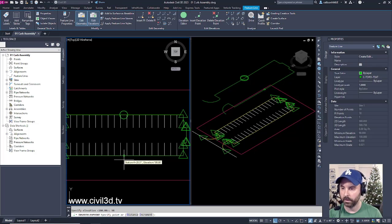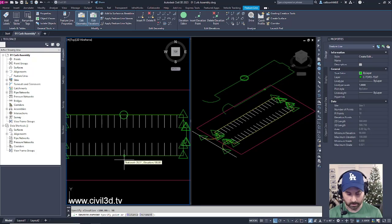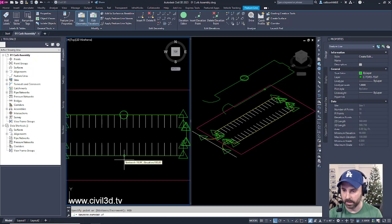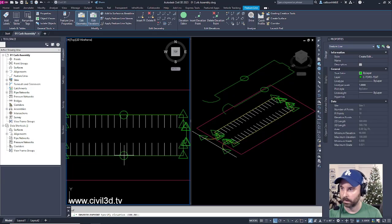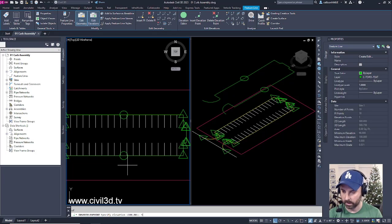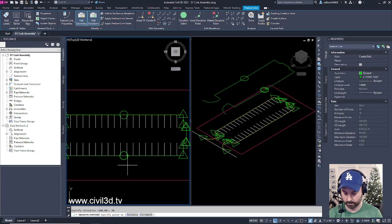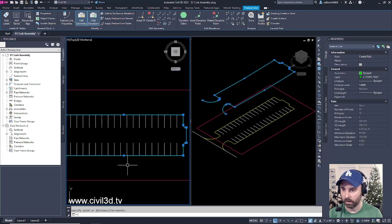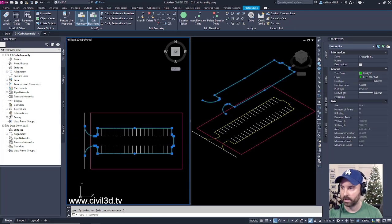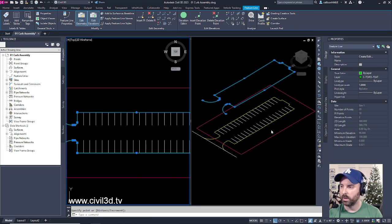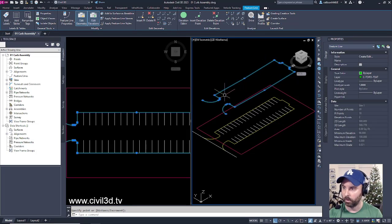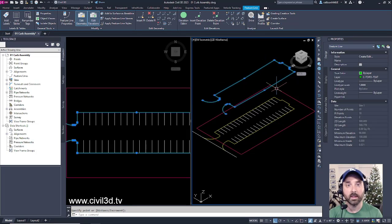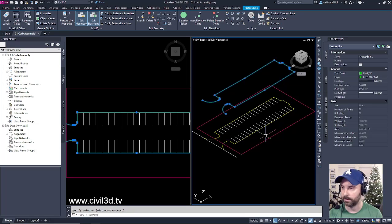I'm going to do the same thing on the opposite side. Type in MID for the midpoint snap, select that, type in 98. Then press enter to accept the changes. You can see that there's a slight slope being established within my feature line.